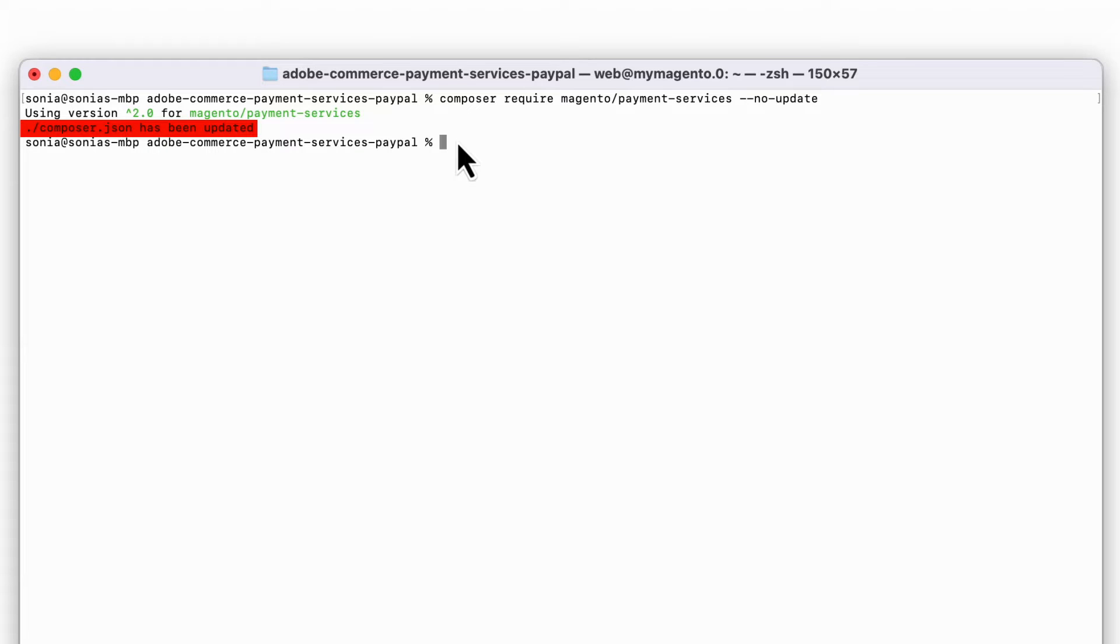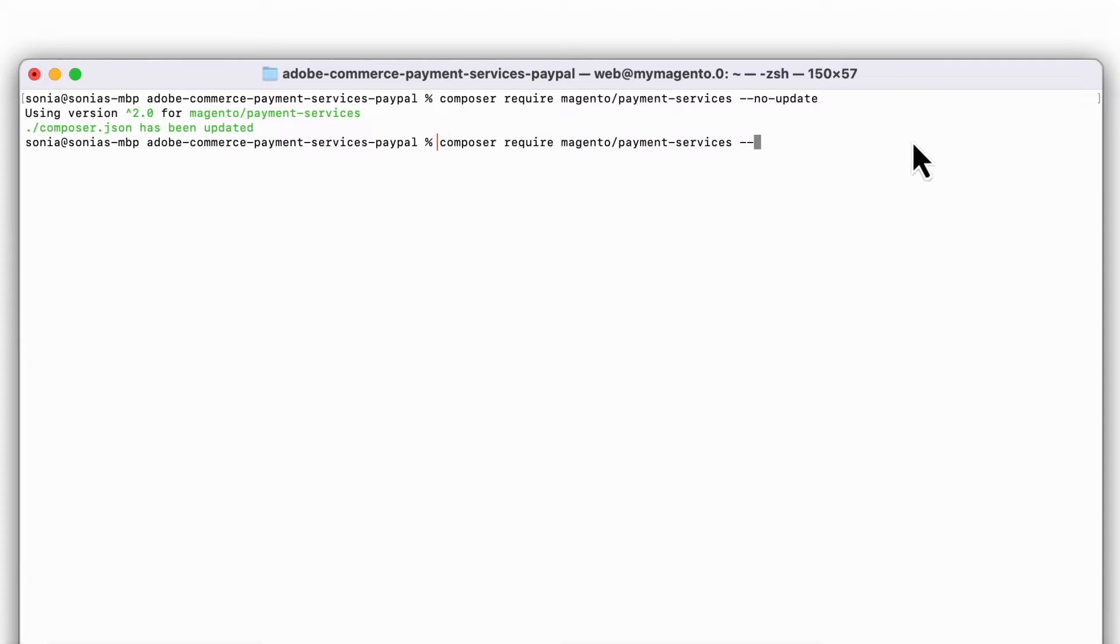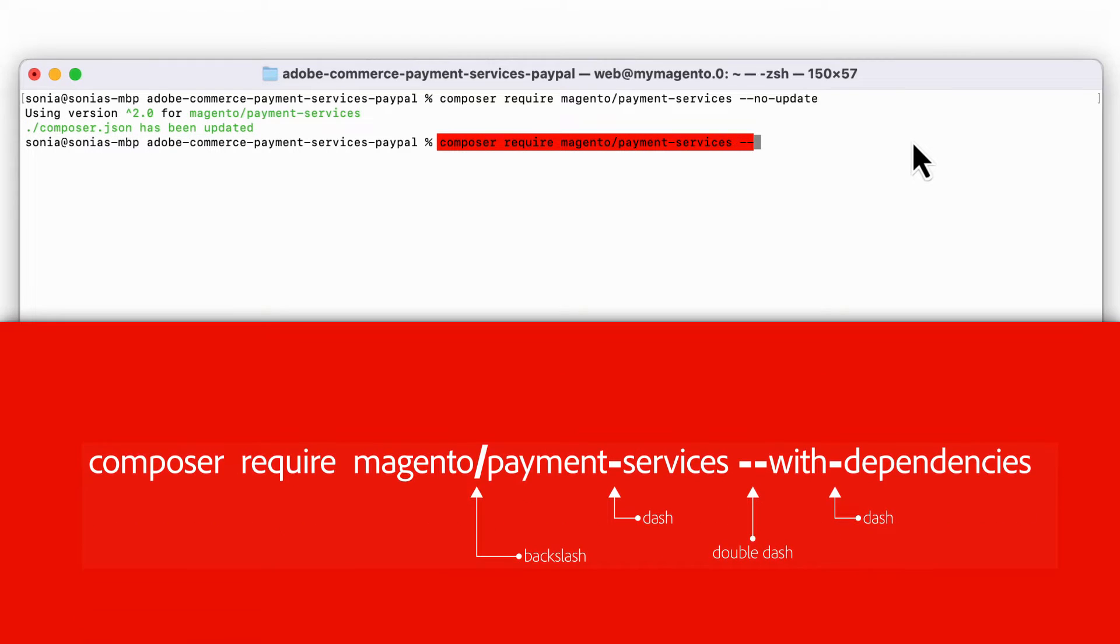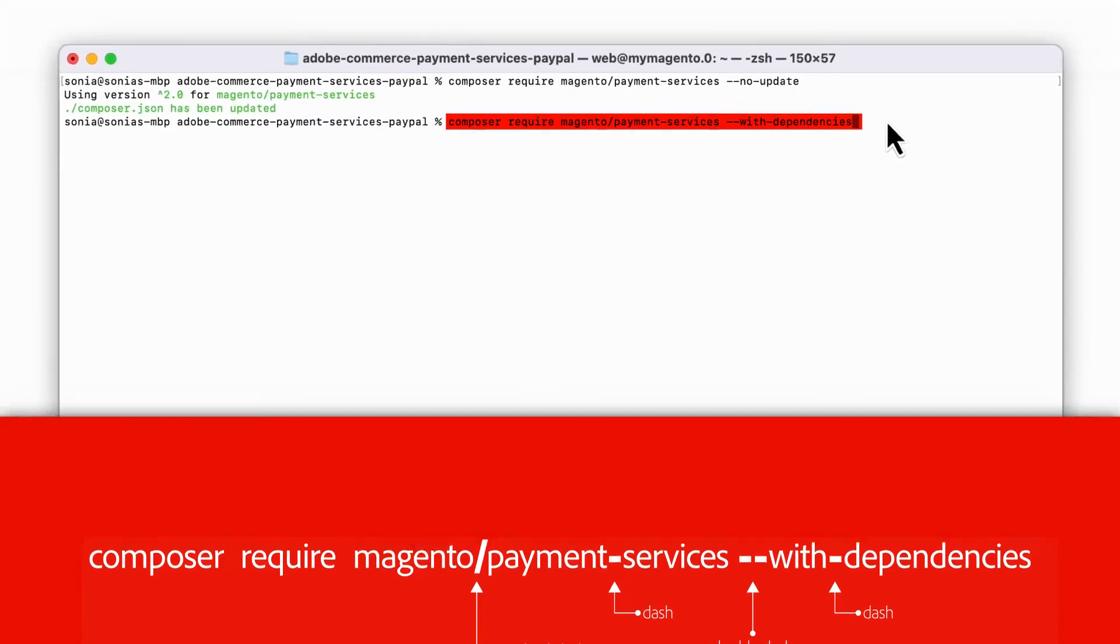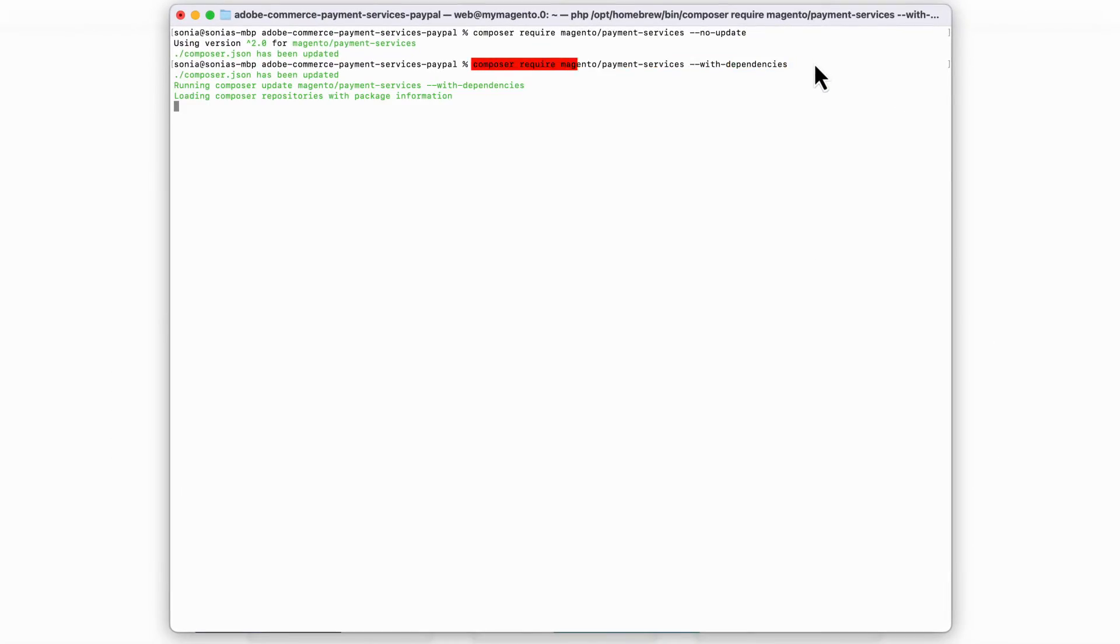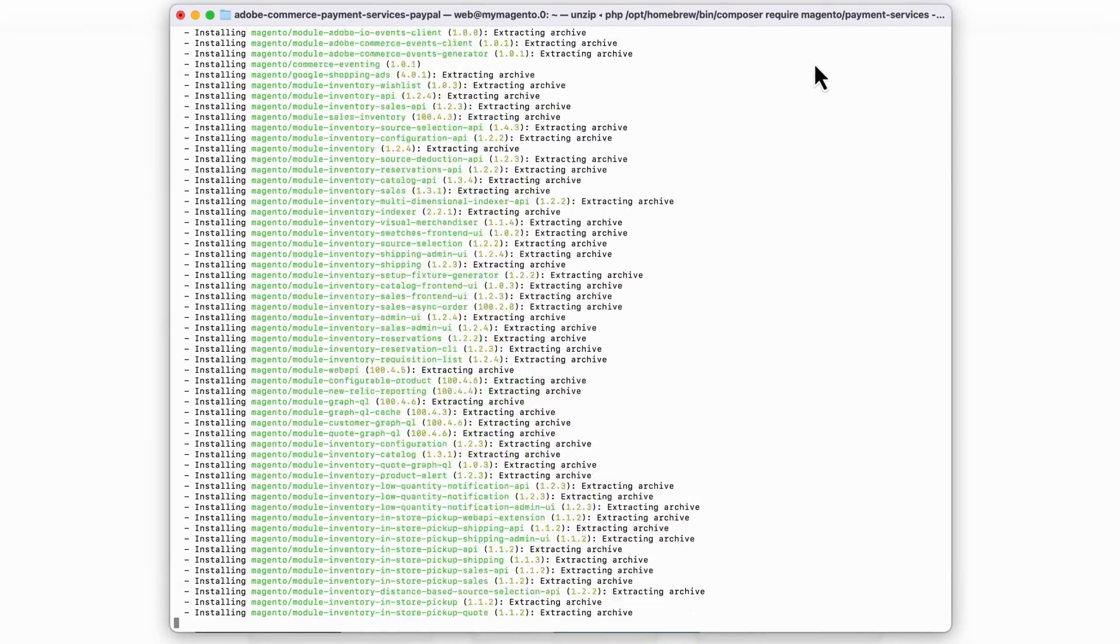Next, you'll need to update the dependencies. To do this, run the same command, but with the WithDependencies parameter. This part can take a bit of time to complete, typically between 1 to 10 minutes.